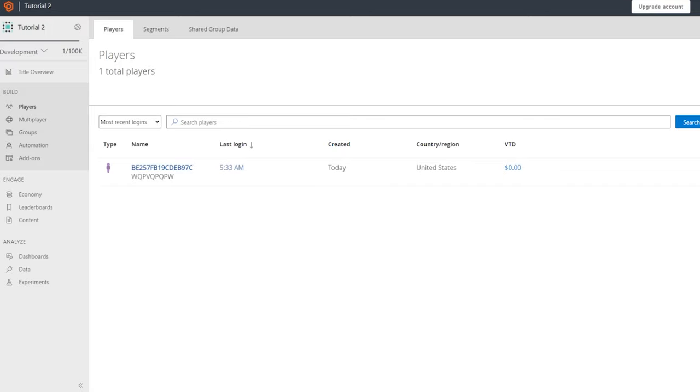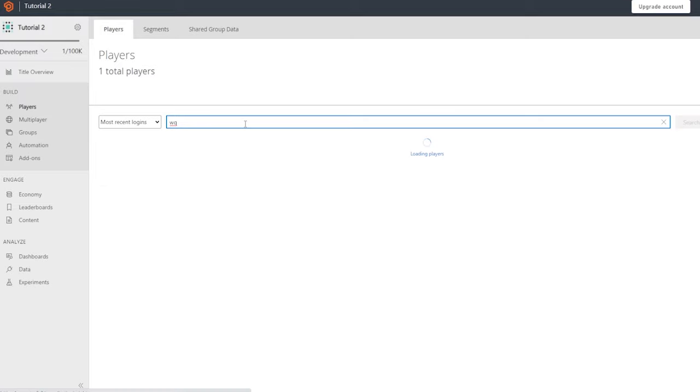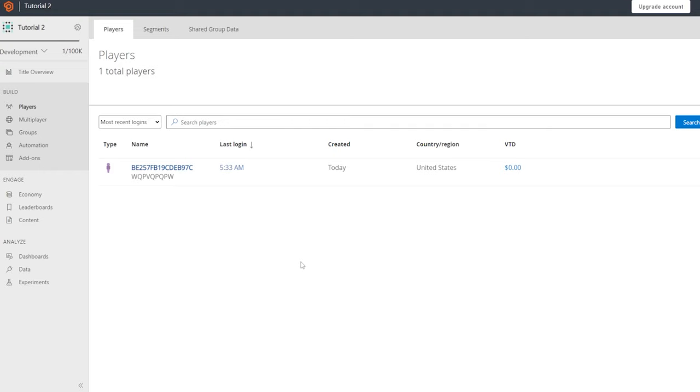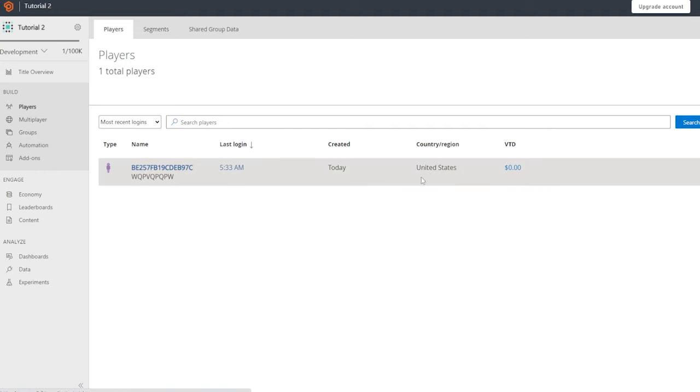Then you can go here to PlayFab, type in the username or whatever. And then the username should show up. And then you can ban them like I talked to you before. Anyways, that's pretty much it.